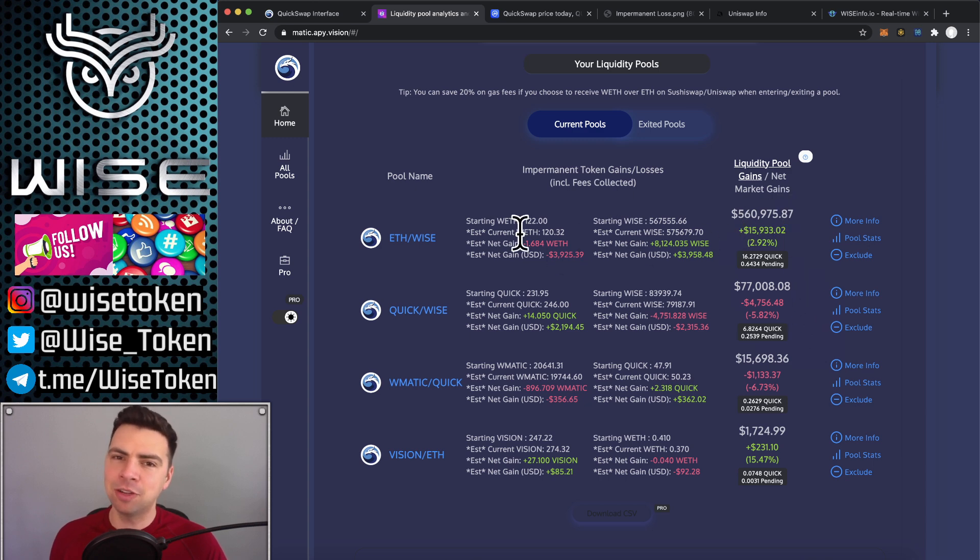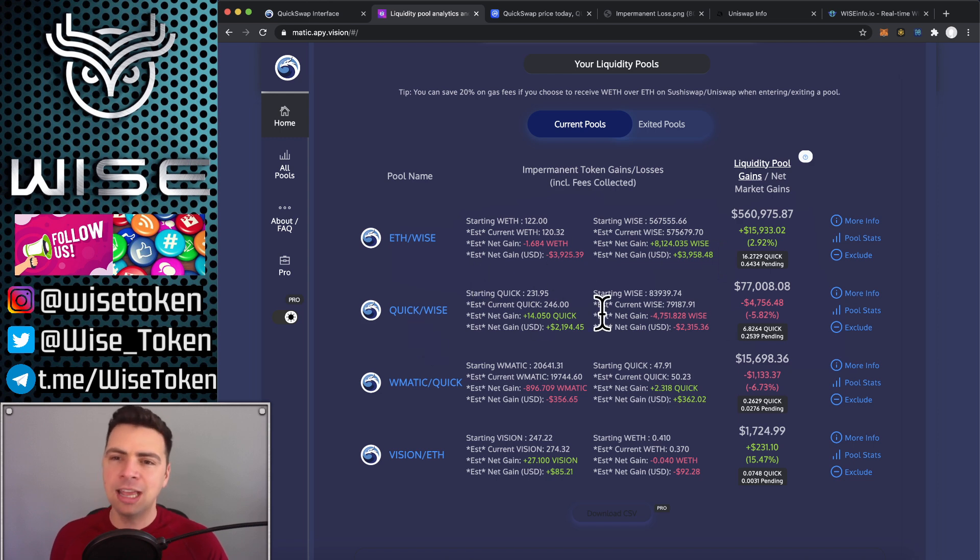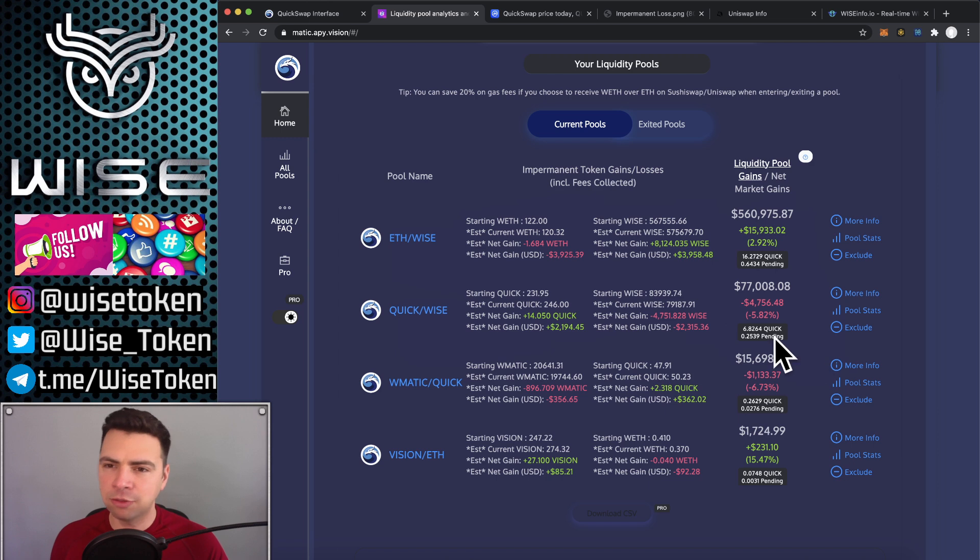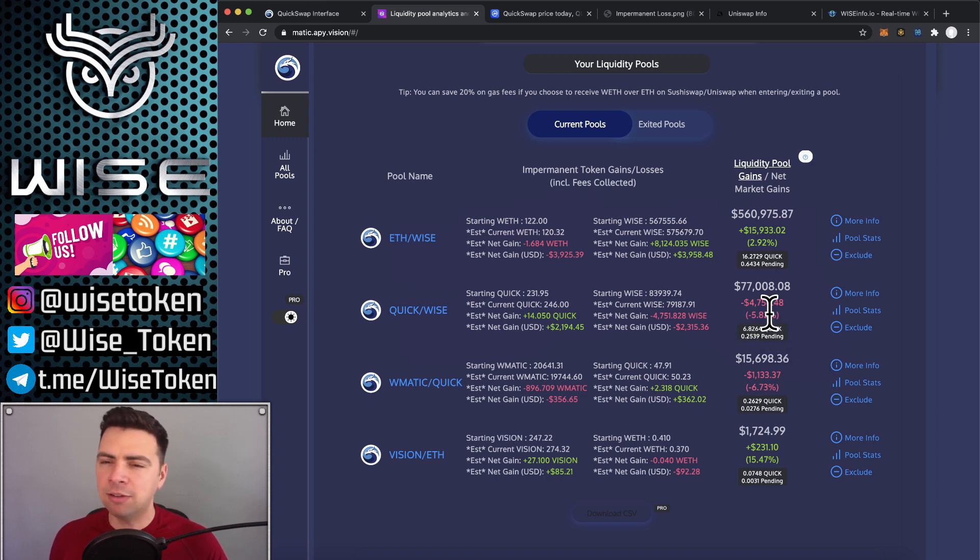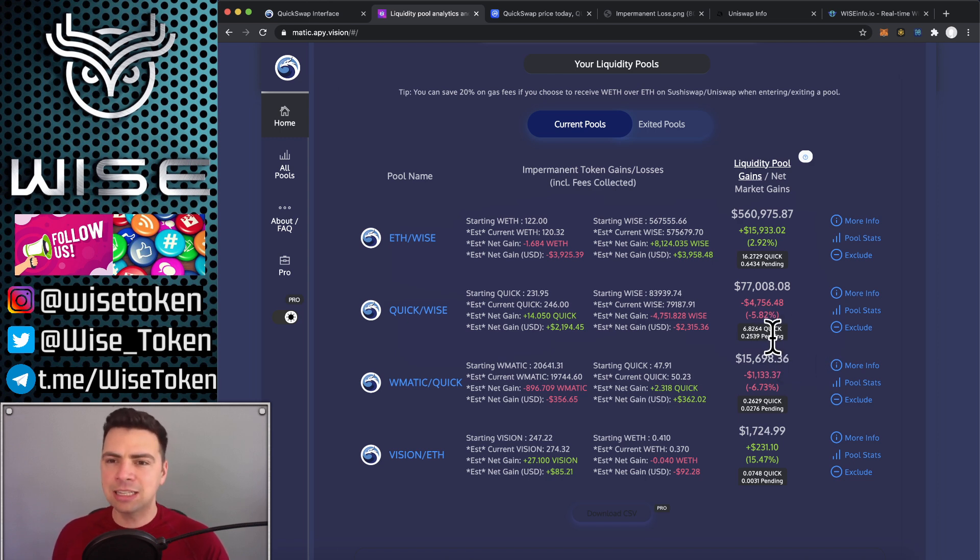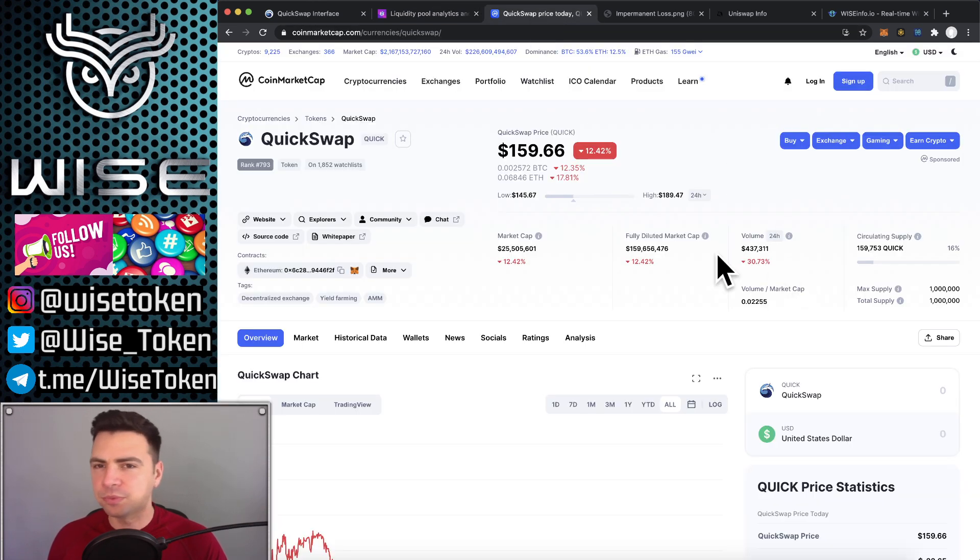Now, am I worried about this? No, I'm not. For two reasons. First of all, because look at my Quick Rewards. Of that $4,700 that I lost, well, I really didn't lose that much because I got Quick Rewards. That's over $1,000 of Quick Rewards right there. And second of all, I believe this is going to recover.